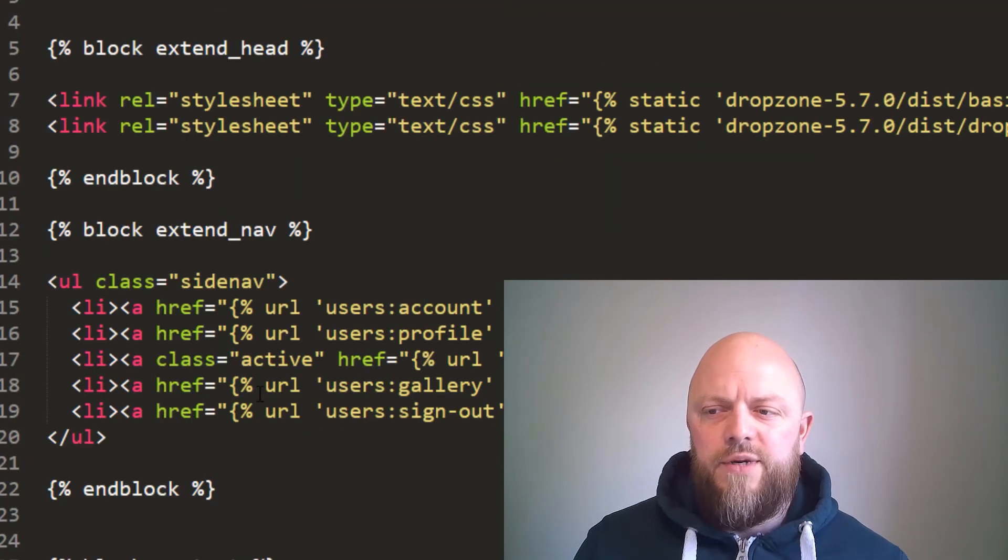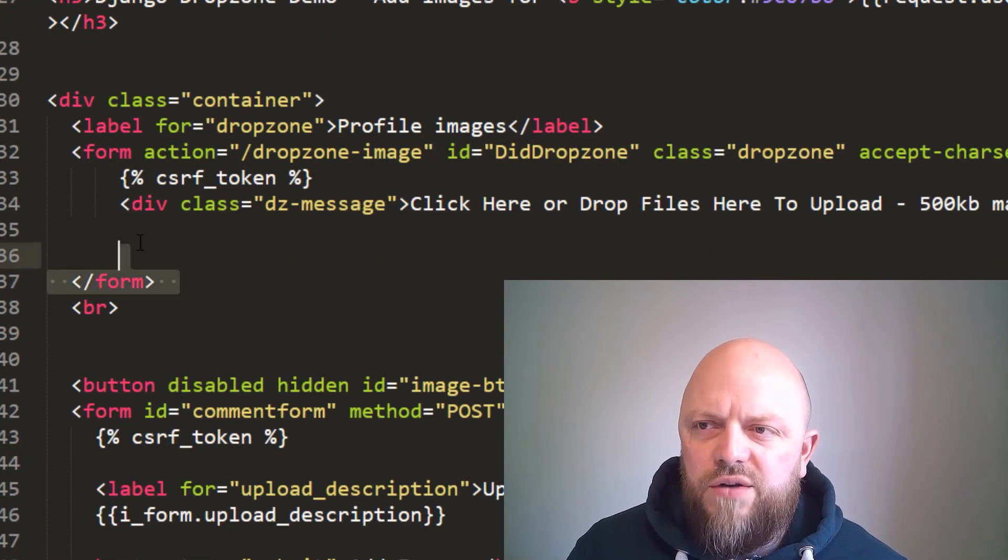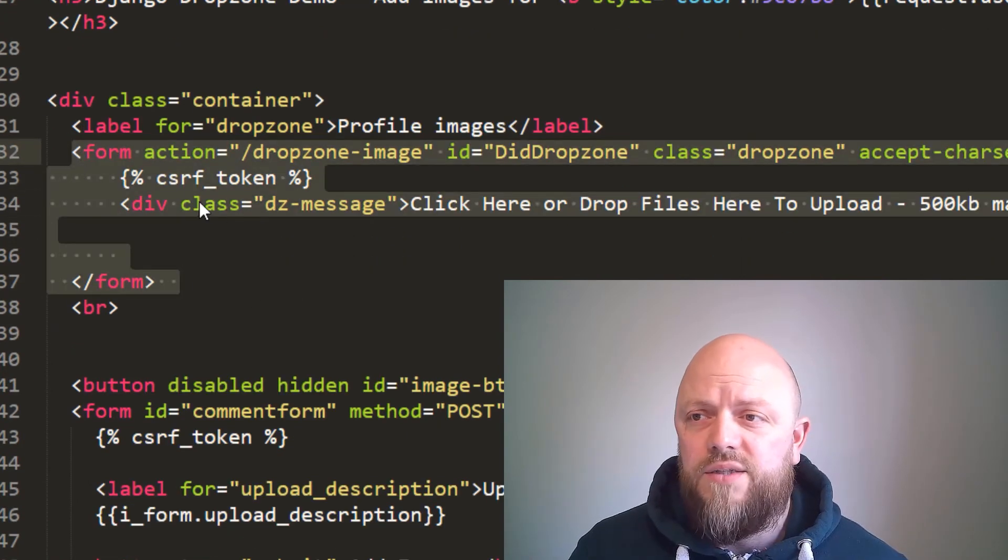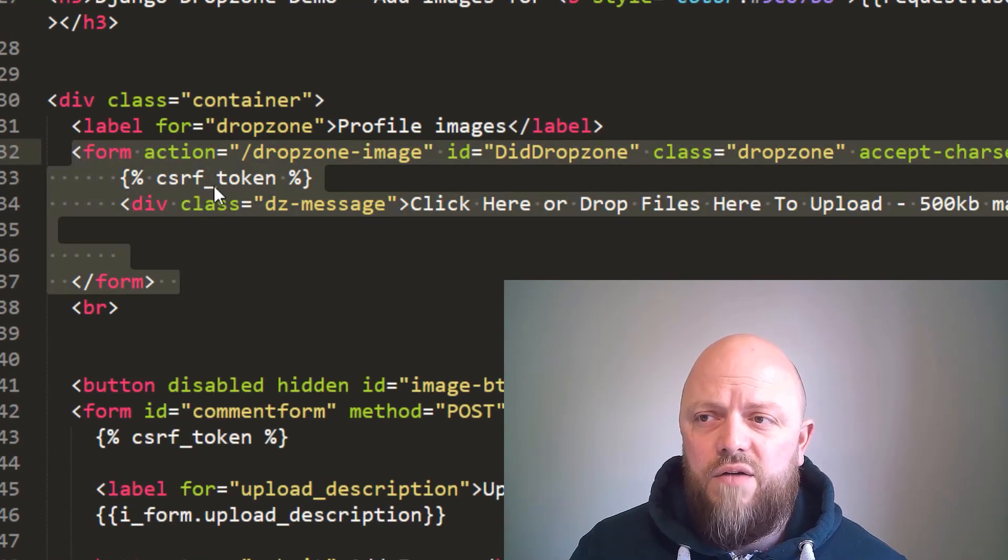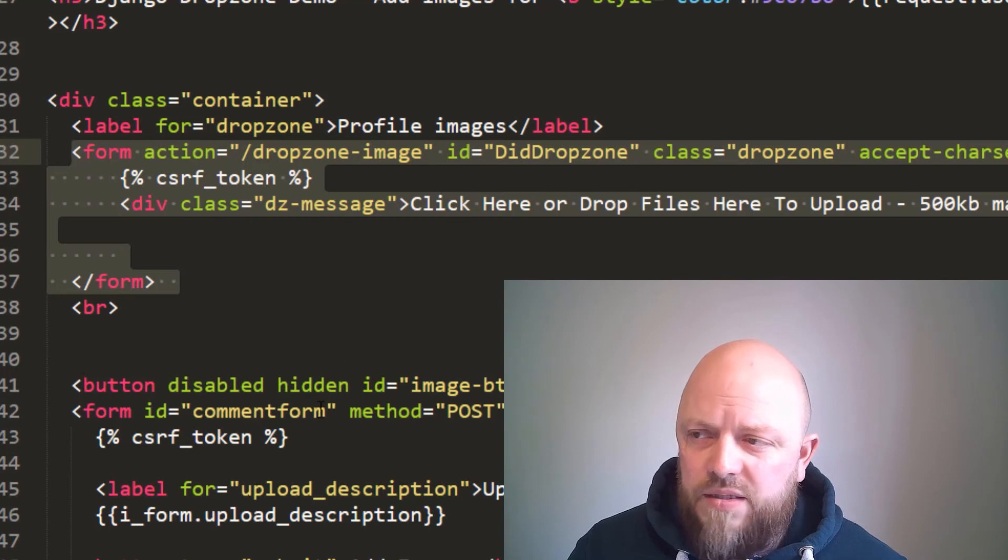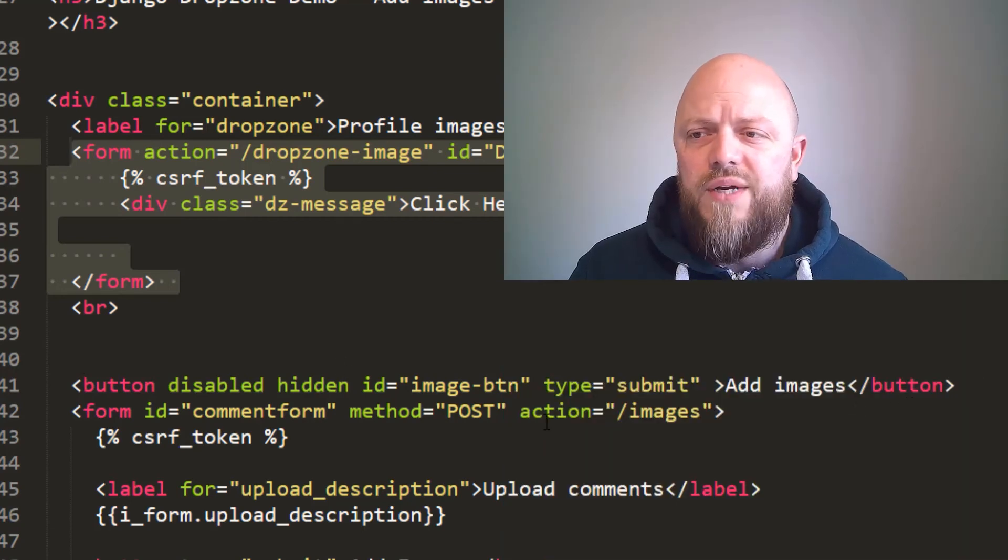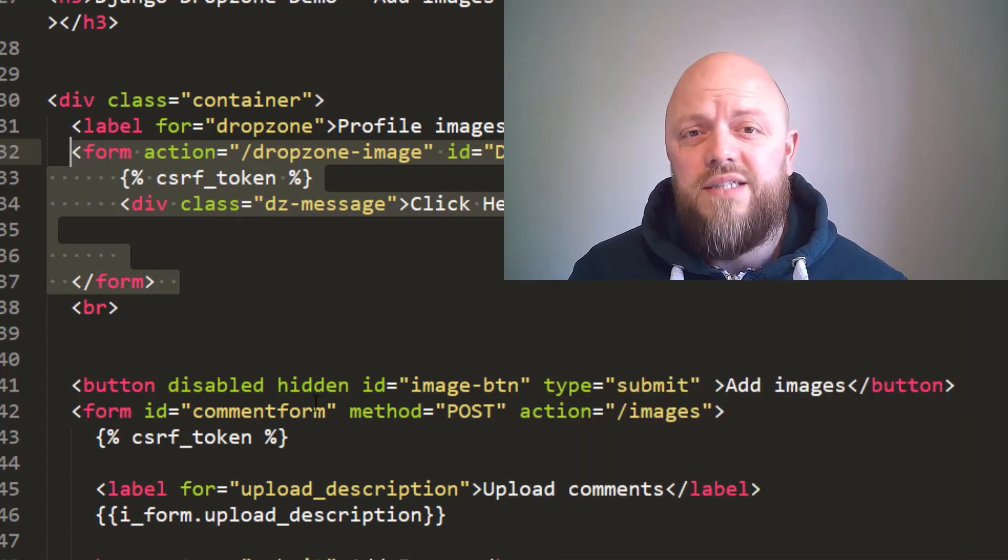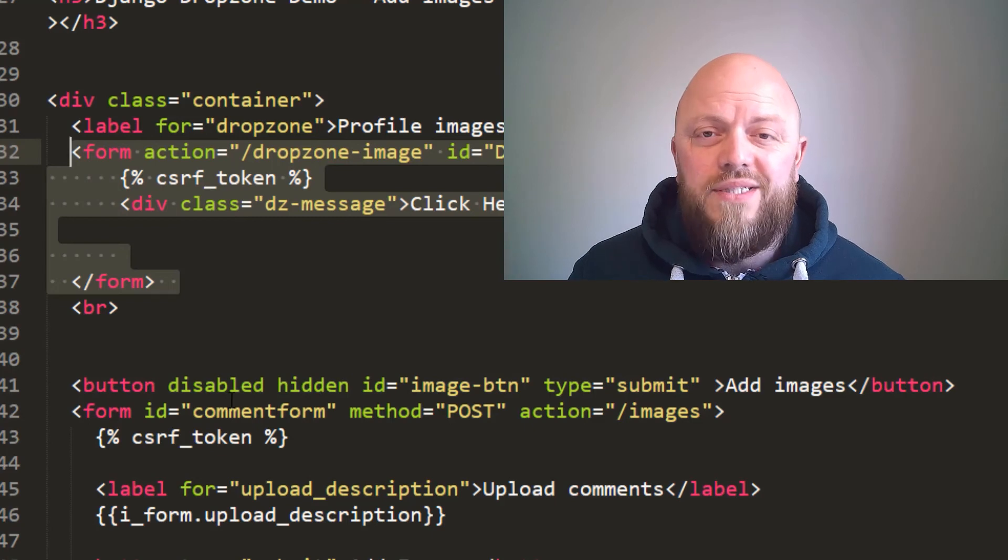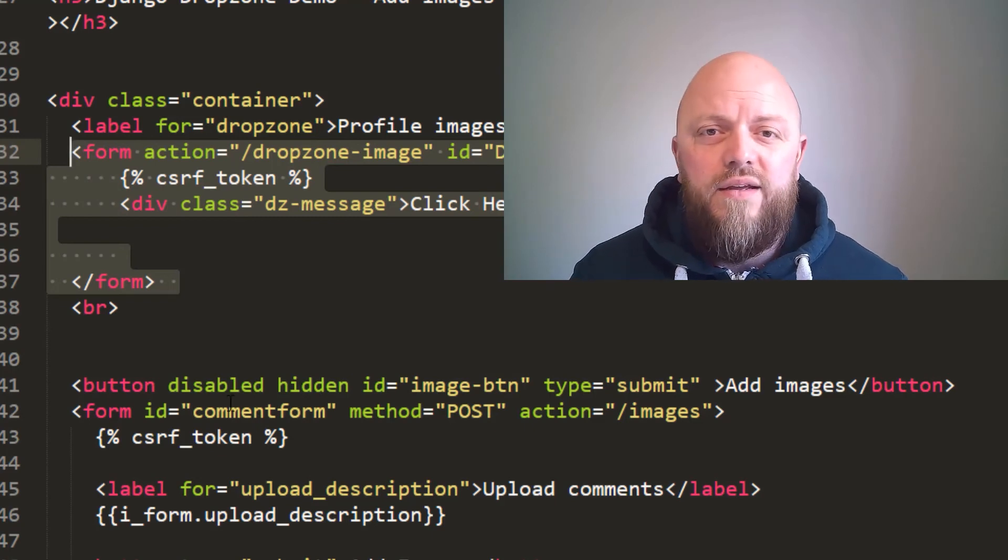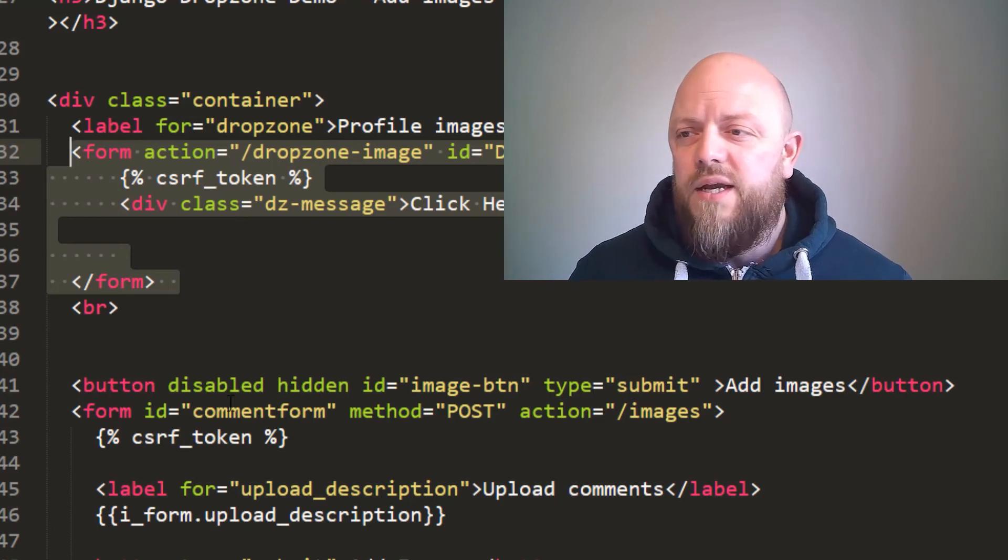So I've made a change to the form, the drop zone form. So still got the CSRF token, fine. But the button that was in the previous tutorial is now hidden, so you can't see it. And also it's disabled, so you can't do anything with it. So a user can't do anything with it, but we've got the ID of image button.